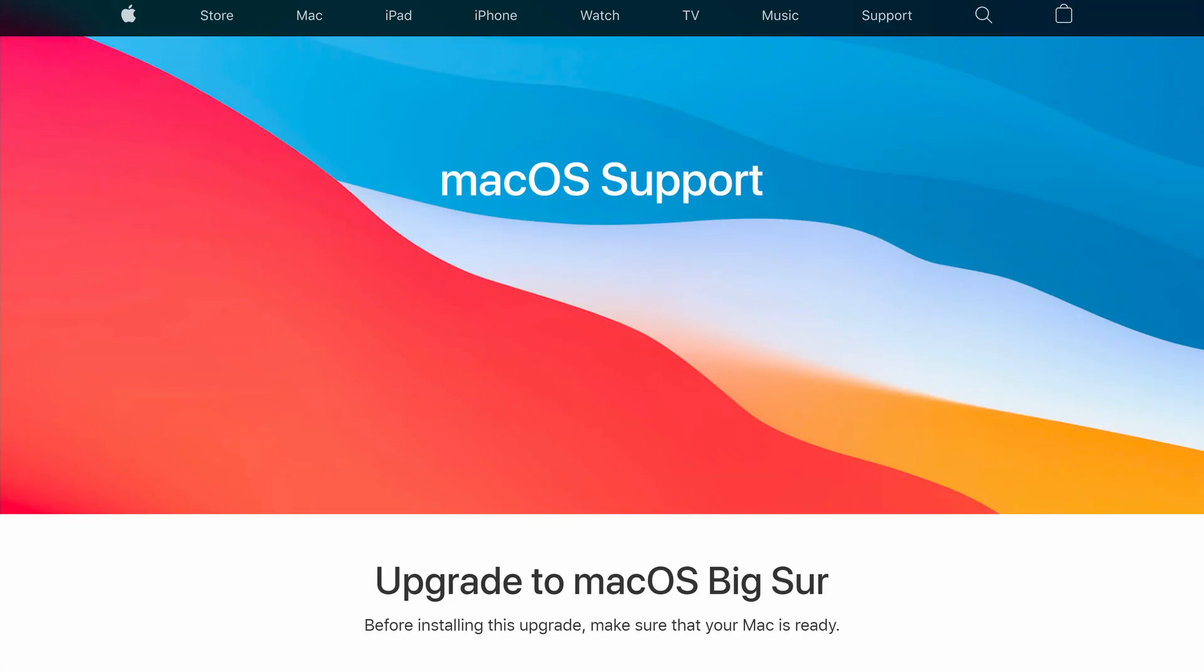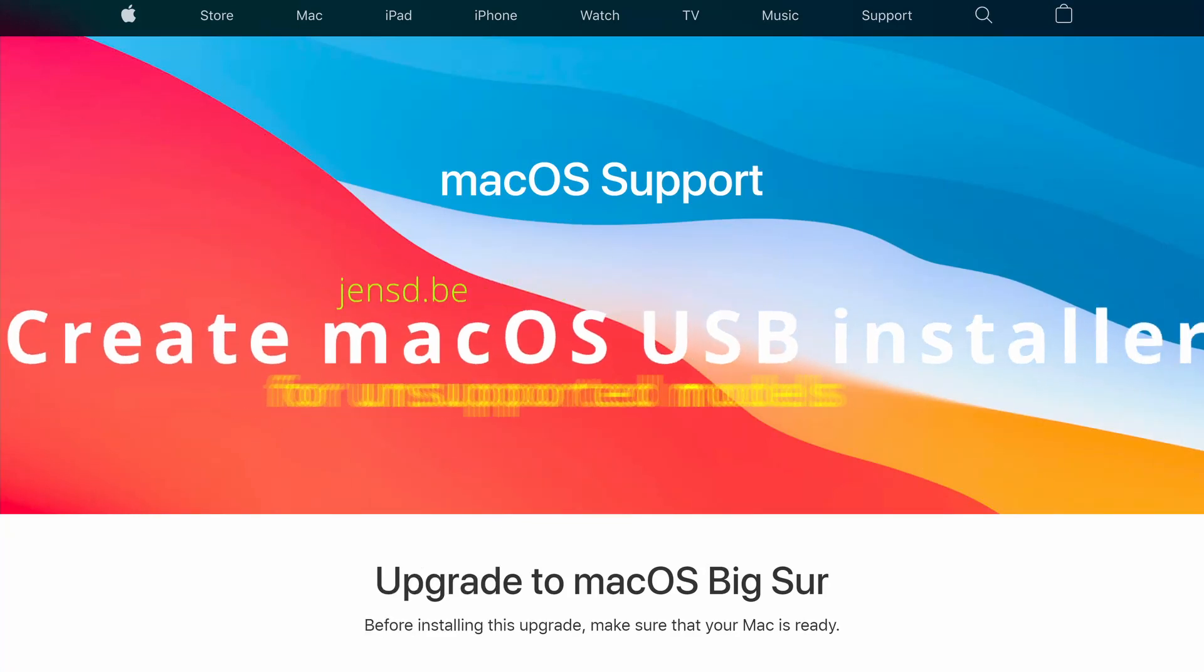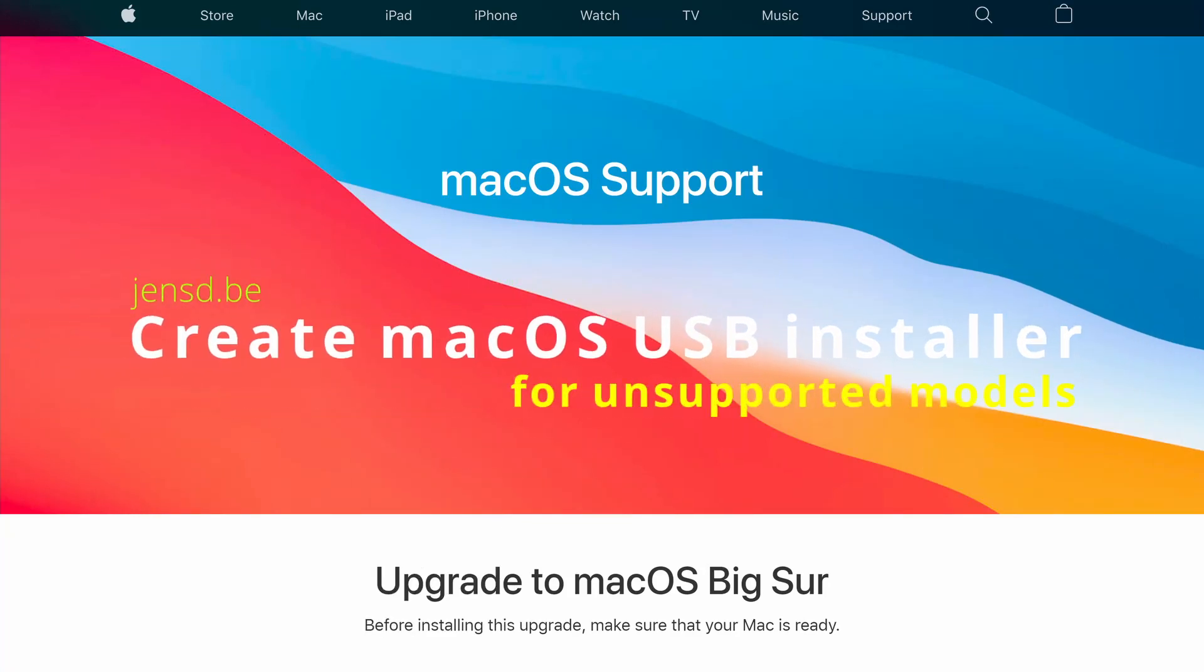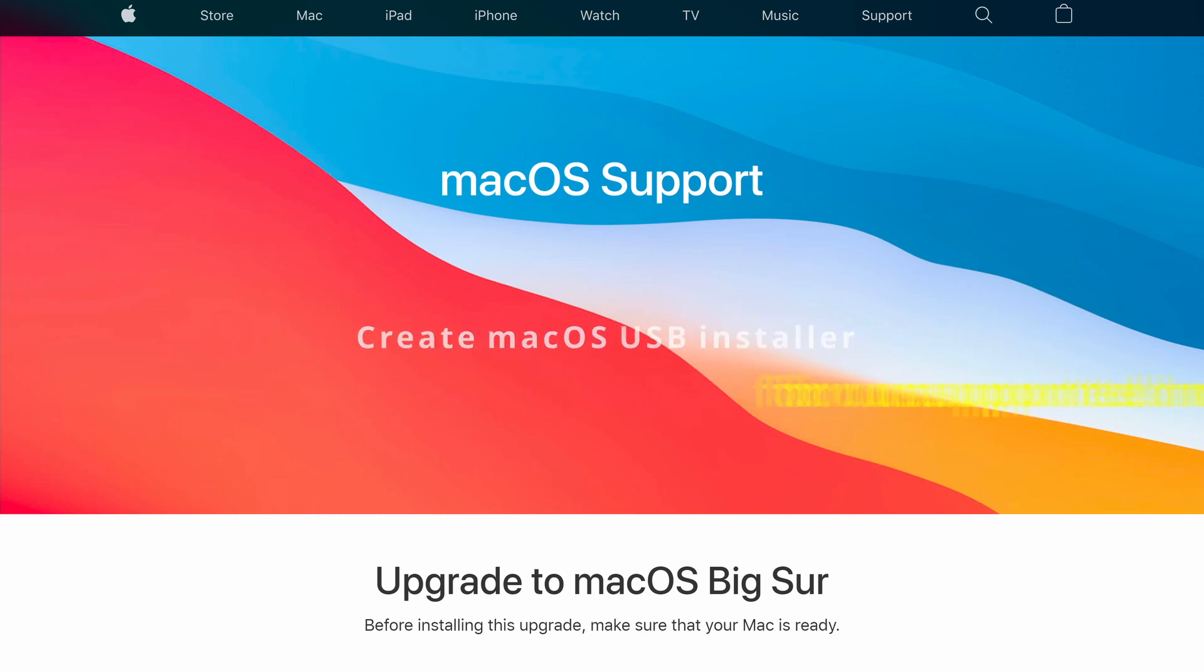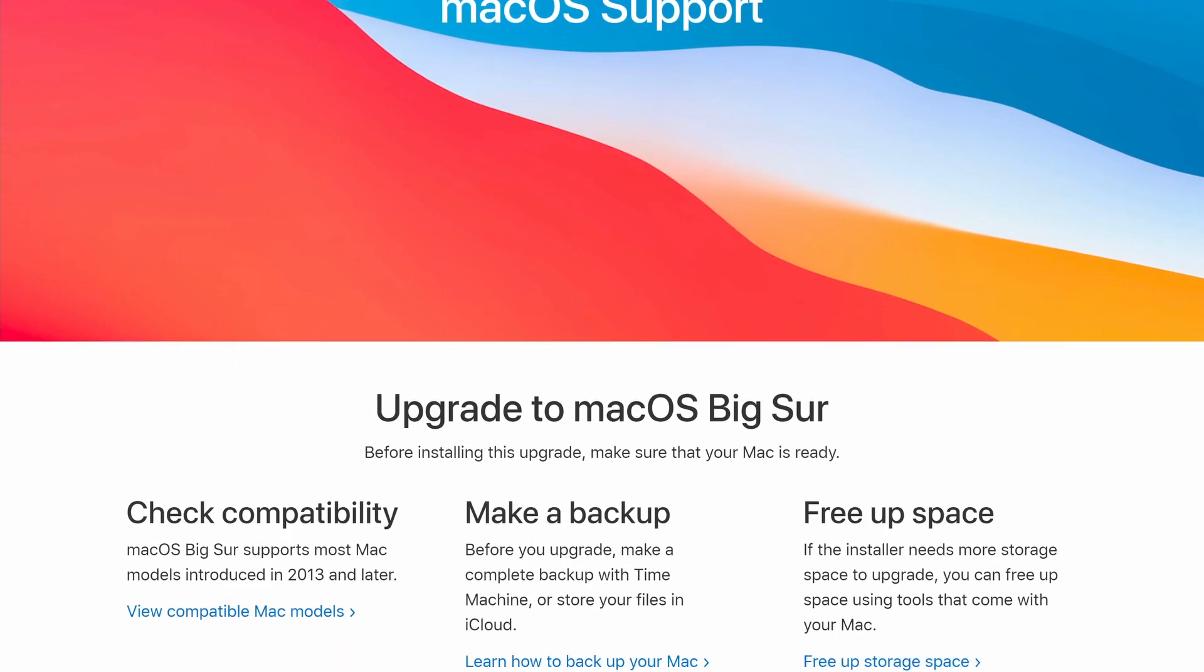Hi everyone and welcome to another video. In this video I will cover creating and installing Big Sur on officially unsupported Mac hardware.